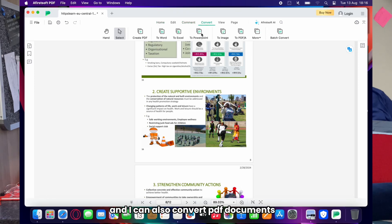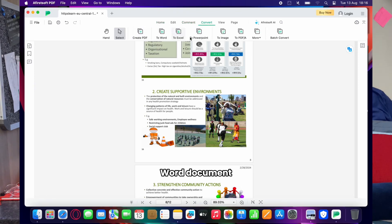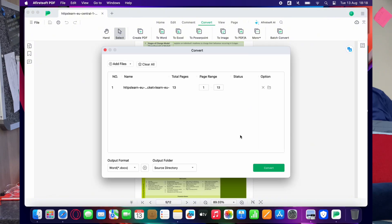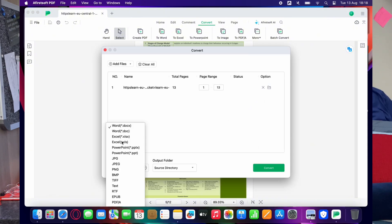The next function of Afirstsoft PDF I want to explore is the conversion. I can actually create formats as PDF and I can also convert PDF documents into other formats — the likes of Word documents, Excel, PowerPoint, and all of that. So I'm going to take this PDF document... and done — there it is. I have now made it a Word document which I can edit, because we know that is the basic principle Afirstsoft PDF allows you to do.